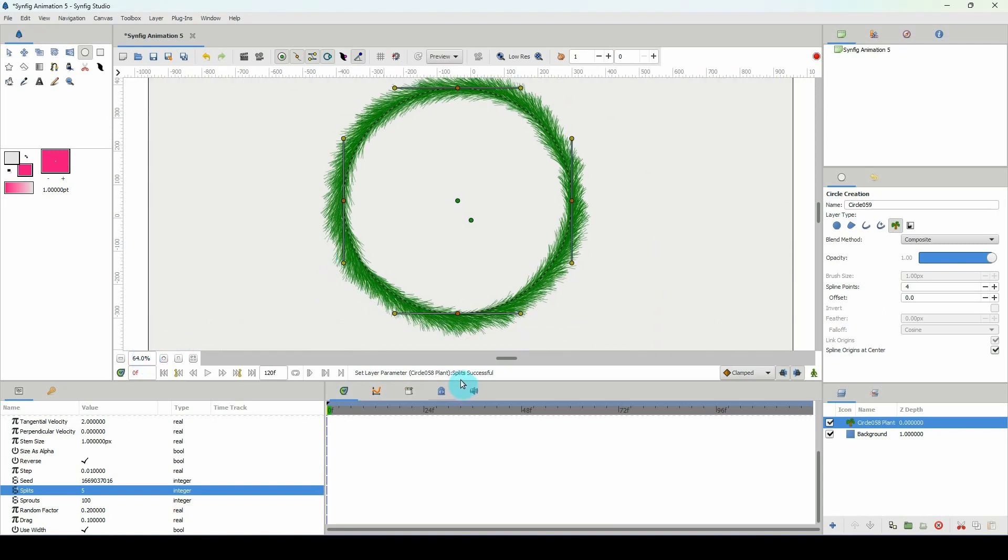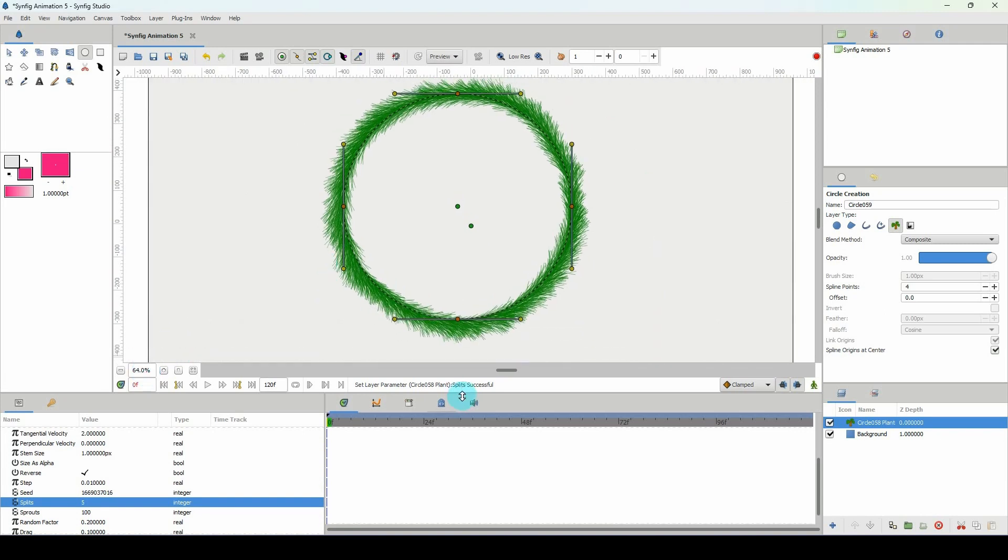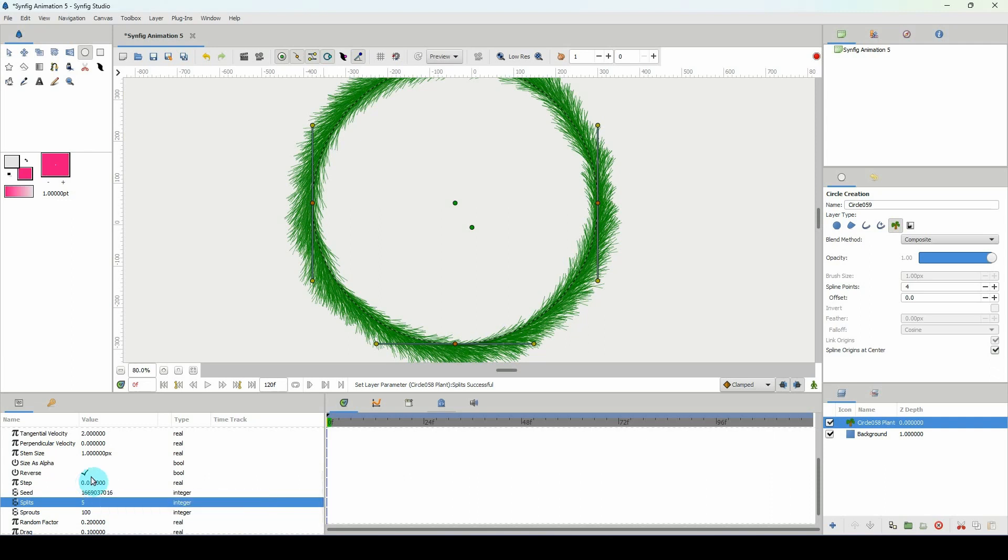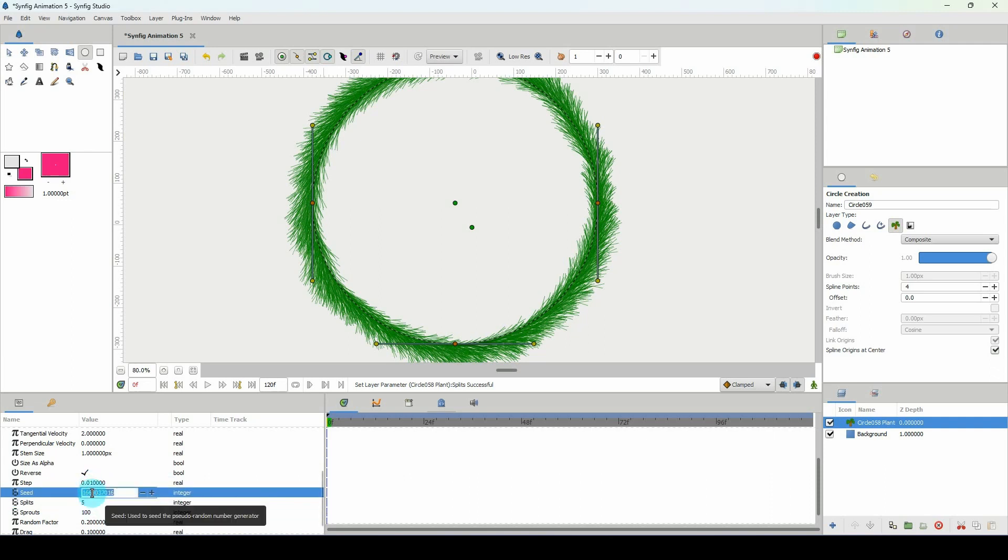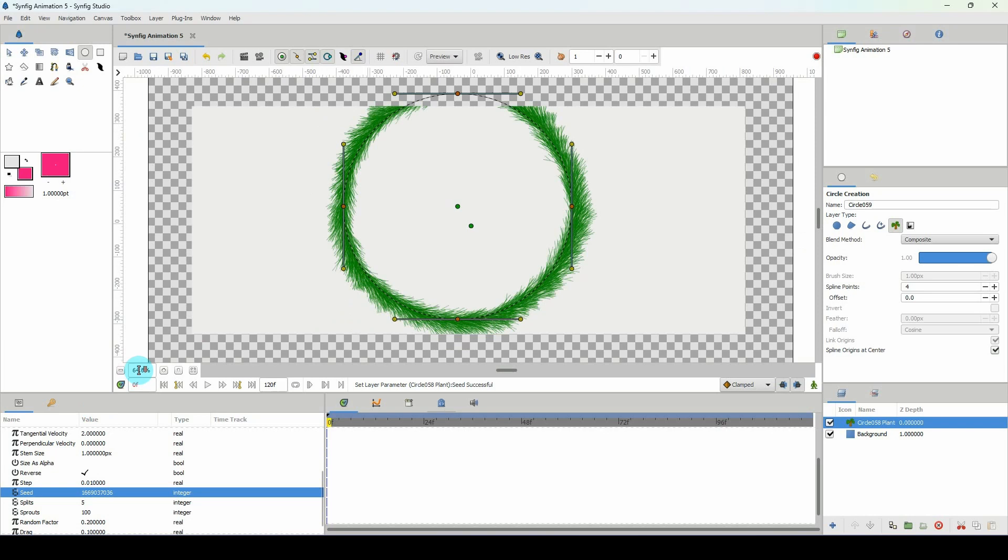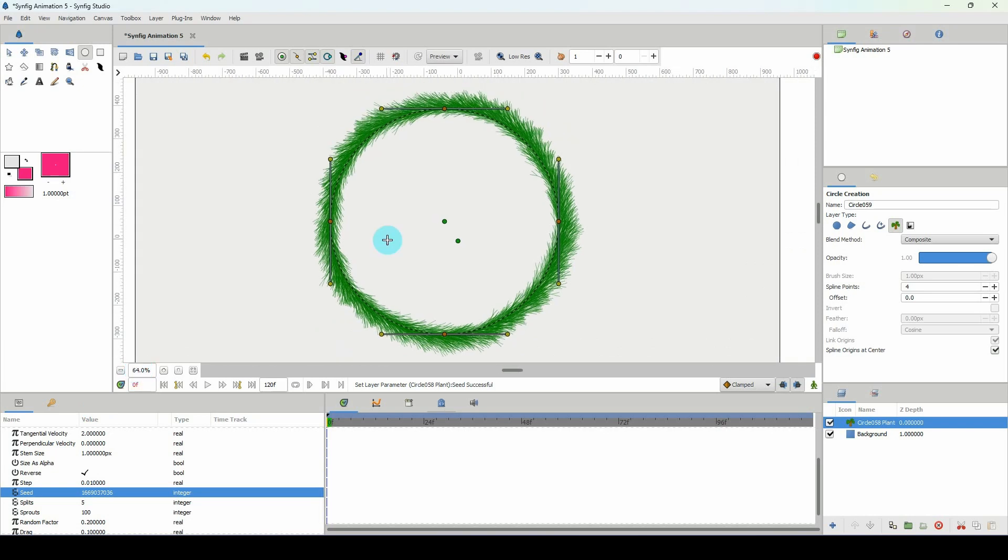Of course you can get this in different styles or different looks for this if you spend the time and just change the values to whatever you want or experiment a bit. I'm going to increase the seed here, press enter to get a different look and I'm loving this.